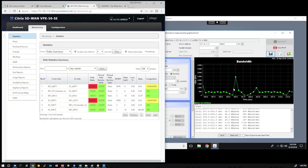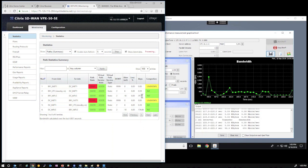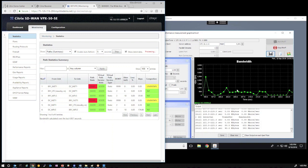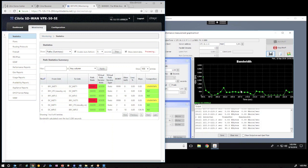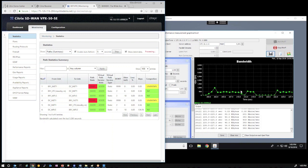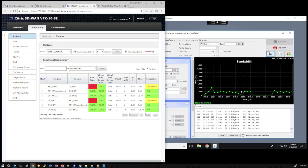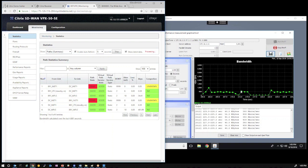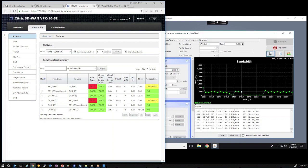So, this demonstrates the capability of the SD-WAN link aggregation. We were aggregating the WAN links and providing essentially a larger method of delivery across the wide area network in terms of bandwidth for a single session.